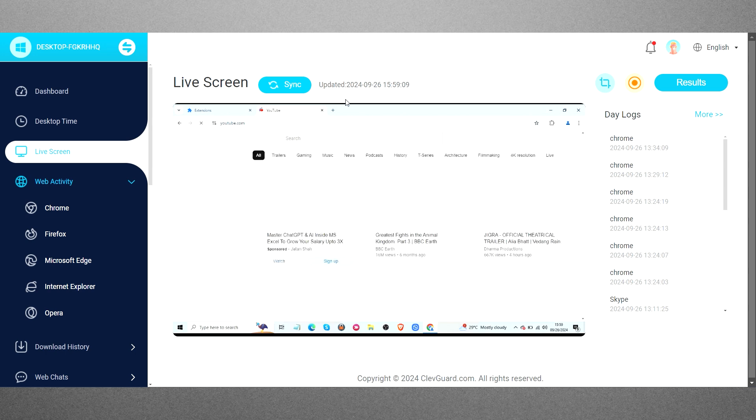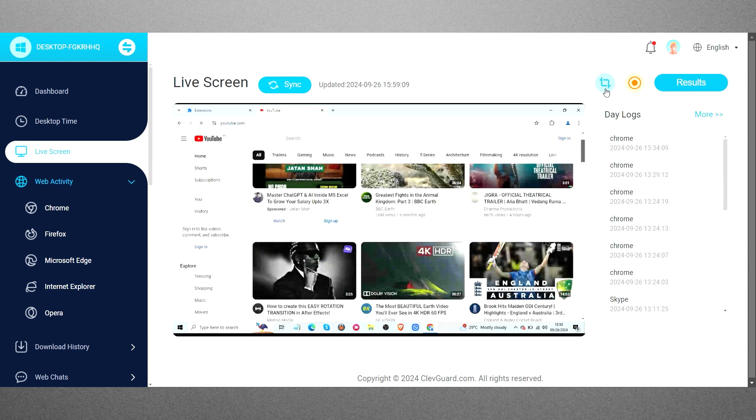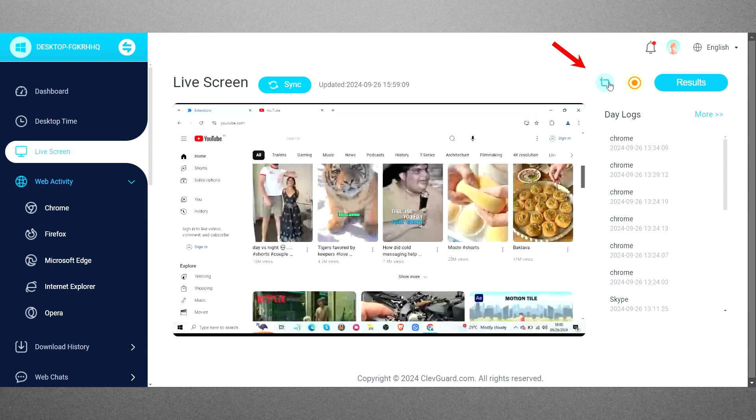Next is the Live View feature, which streams the target device screen in real-time, allowing you to see exactly what your employees or kids are doing on their computers. A useful addition is the ability to capture screenshots or record the screen for evidence, accessible from the top right corner of the dashboard.